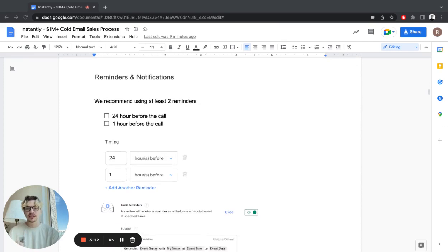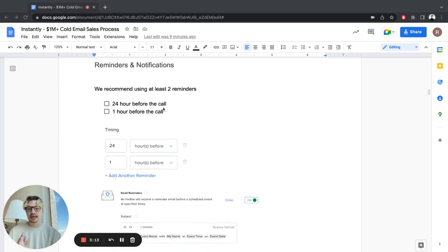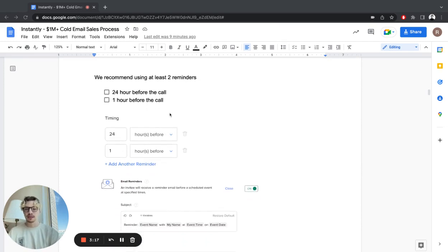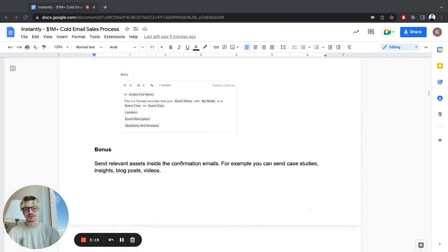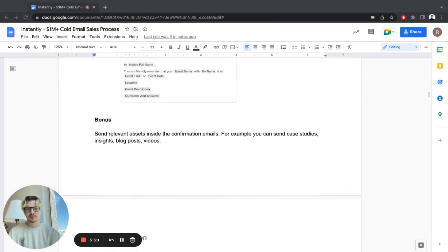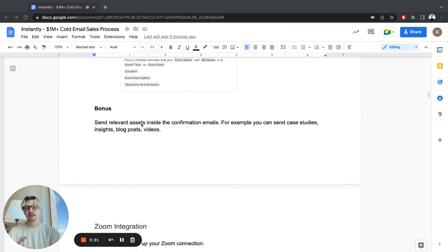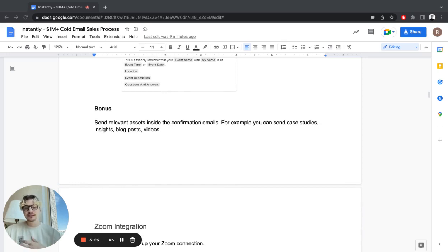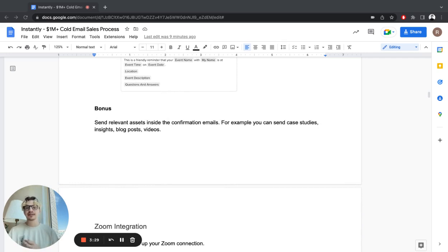Then set up reminders and notifications at least 24 hours before a call and one hour before the call. This increases show rates. And send relevant assets inside the confirmation emails - you can send case studies, insights, blog posts, videos, anything that makes sense to the prospect that's relevant to your offer.